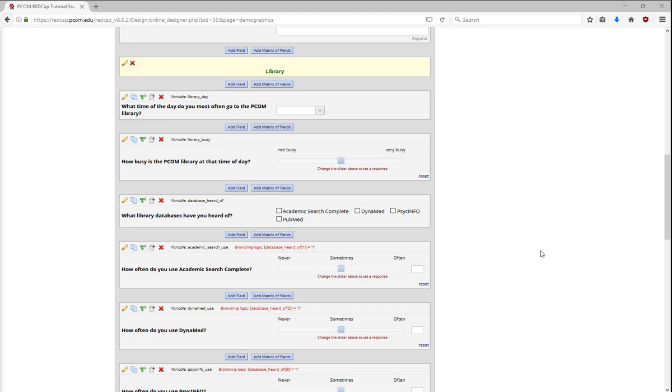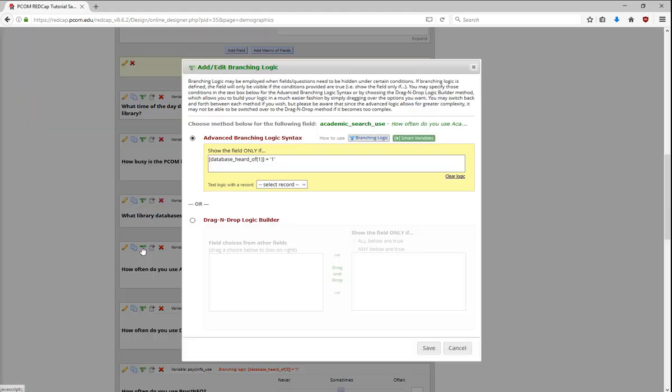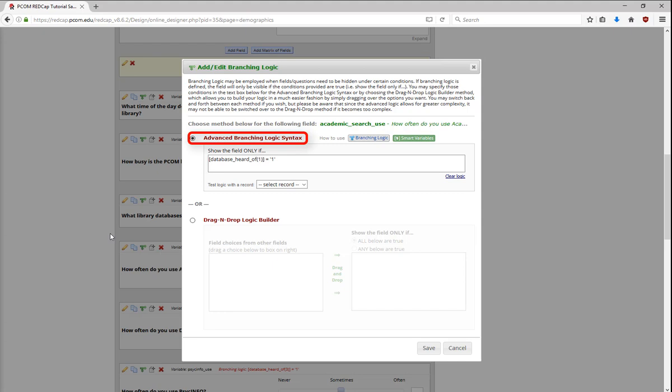You can add or modify branching logic by clicking on the split green arrows. There are two ways to set up your branching logic. If you're comfortable with the syntax, you can type it out using the Advanced Branching Logic Syntax box. If you have questions, there's also a How to Use Branching Logic link next to the Advanced Branching Logic Syntax option that takes you to the Branching Logic section of the FAQ.